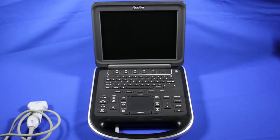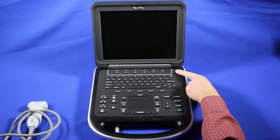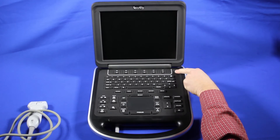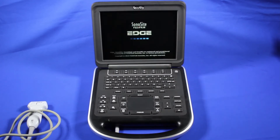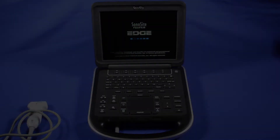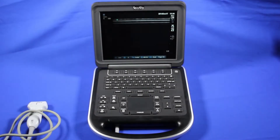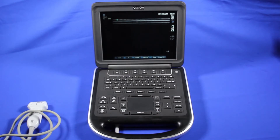To get started with the SonoSite Edge, press the power button key in the top right-hand corner. Once the machine is booted, you are ready to scan. But first, let's take a look around the system and get to know it a little bit better.